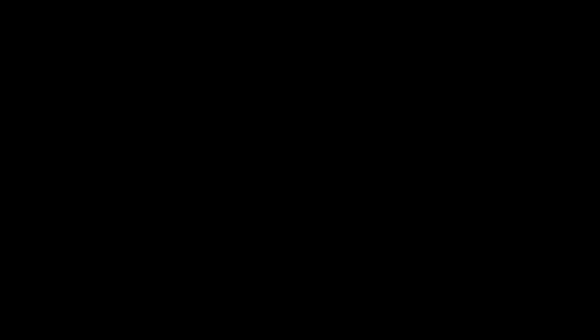Then on July 3rd, I decided I didn't want a part of the SML community anymore. So I privatized about 90% of my SML reactions and I stated some opinions on Twitter. Keep that in mind.